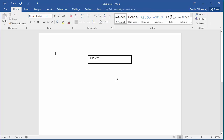You can move the text box to any area in the document. To move the text box, place the mouse on the borderline and drag the text box to anywhere you want in the document.